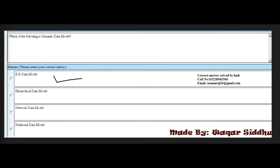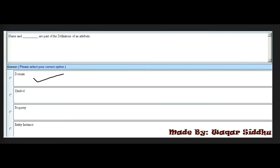Please subscribe to the channel — it's totally free, and your support helps produce and verify these MCQs. Next MCQ: Which of the following is a symmetric data model? First option is ER data model, second is hierarchical data model, third is network data model, and fourth is relational data model. The right answer is ER data model — first option.